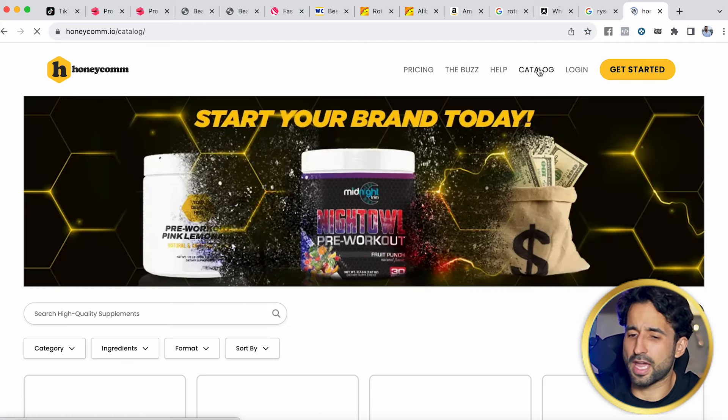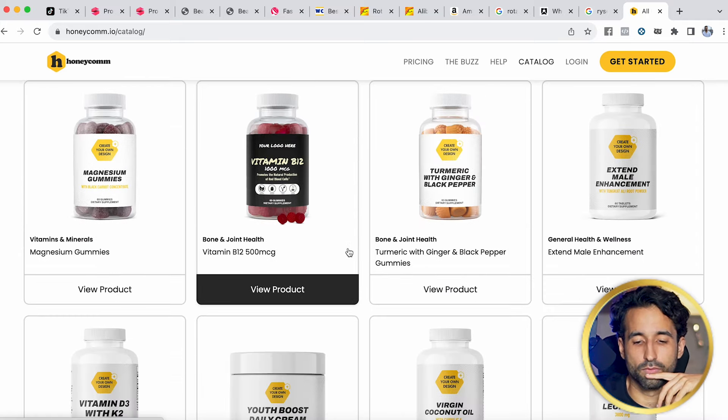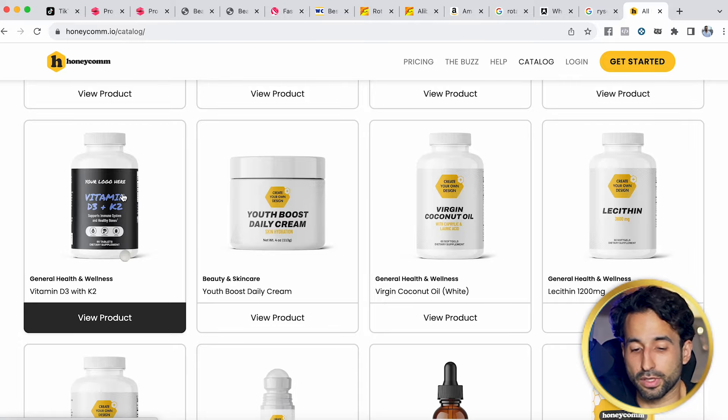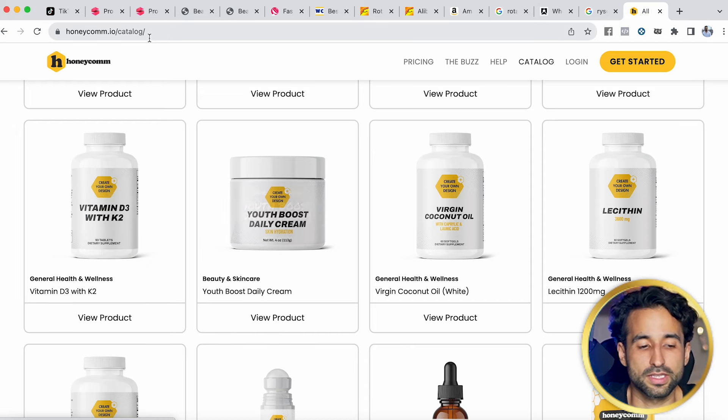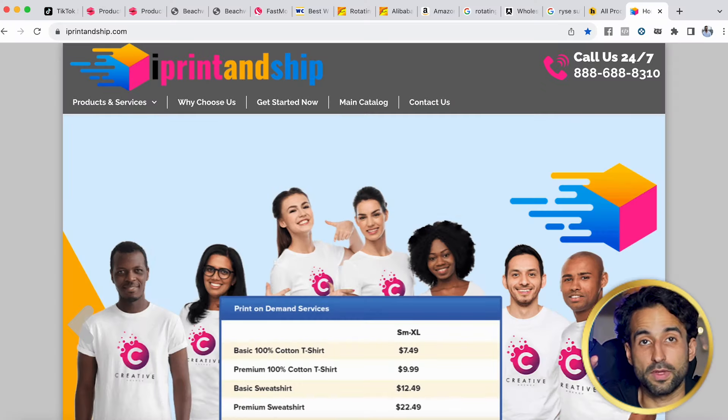There are two websites we're currently using for drop shipping. One is Honeycomb.io — they automatically connect with TikTok Shop and have different products in their catalog, like vitamins, protein shakes, and creatine. You can list any of their products and even add your own logo, so you can sell under your own brand without pre-ordering. Once a sale happens in your TikTok Shop, they ship it one by one to the customer. Another one is called iPrint and Ship, where you look through their catalog, list products on your TikTok Shop, and they handle fulfillment.